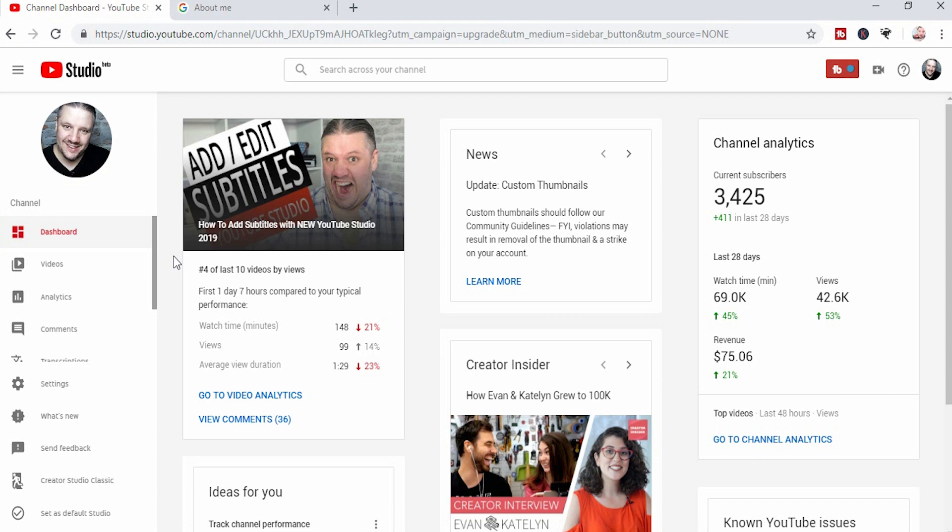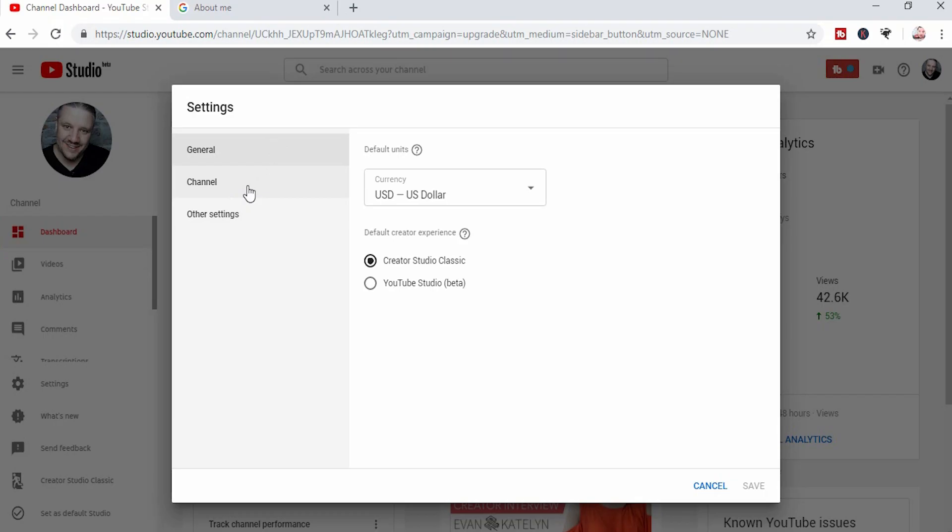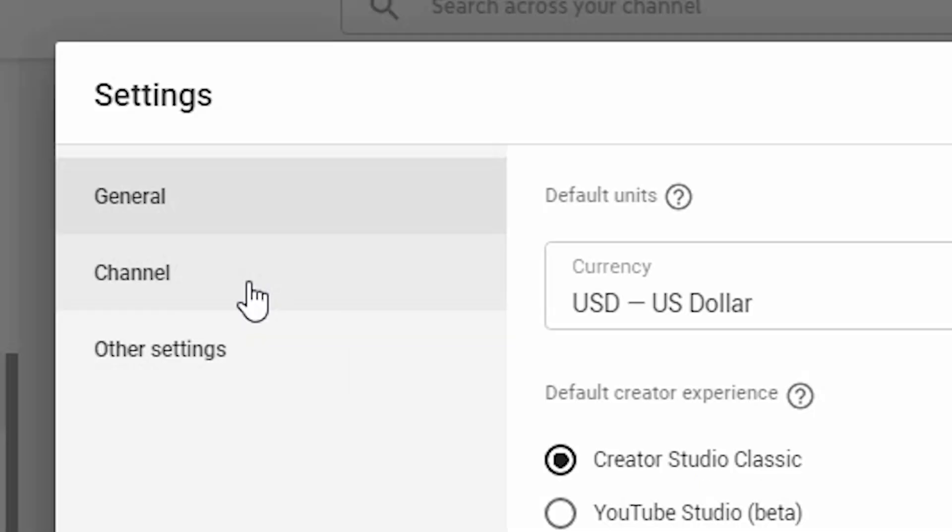For you to change your YouTube avatar, you need to click on the settings on the left-hand side. This will pop up where you can choose the currency and what studio you use as standard. Then you click on channel on the left-hand side.